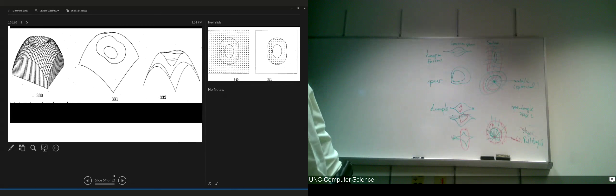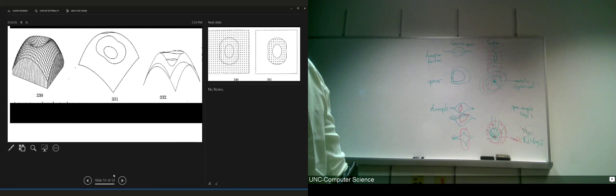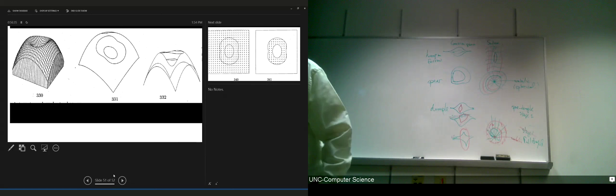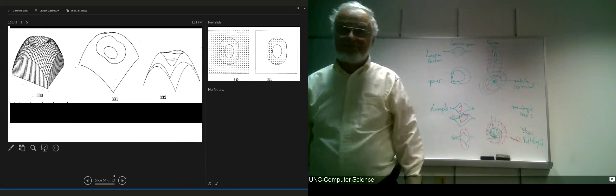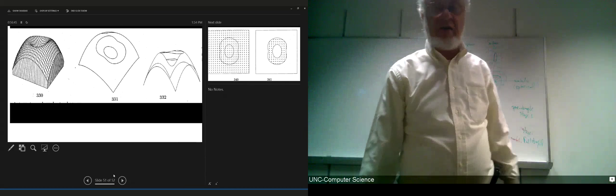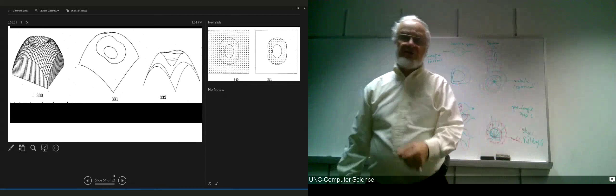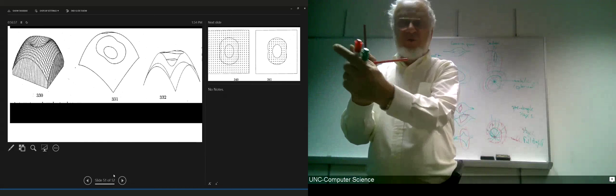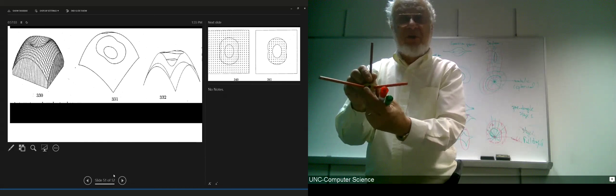I've done shape types, umbilics, patterns of integral curves of principal curvature, and all that. I have a couple of things left to talk about. The first is geodesics — that is to say, curves that have zero geodesic curvature. Remember that omega-1-2 tells us the swing of e1 into e2, and that swing can be positive, negative, or zero as you walk along a particular path.